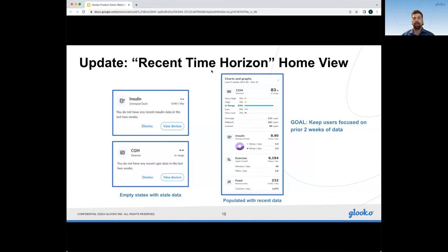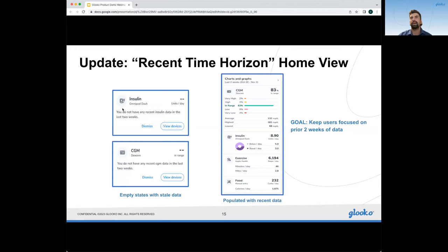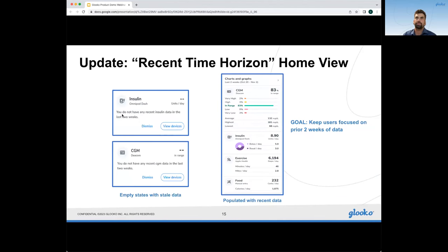Another update is a recent time horizon view on the home screen. In the legacy app, data always looked current no matter how much time had passed because the time frame was never shifting. On the new version, we're always looking at the home screen for at least the current two weeks back — always today to the previous two weeks. If two weeks pass and the user hasn't added data, they'll have an empty state that prompts them to do the next thing to get data back into that category. This lets users know their data has gone stale and it's time to refresh.